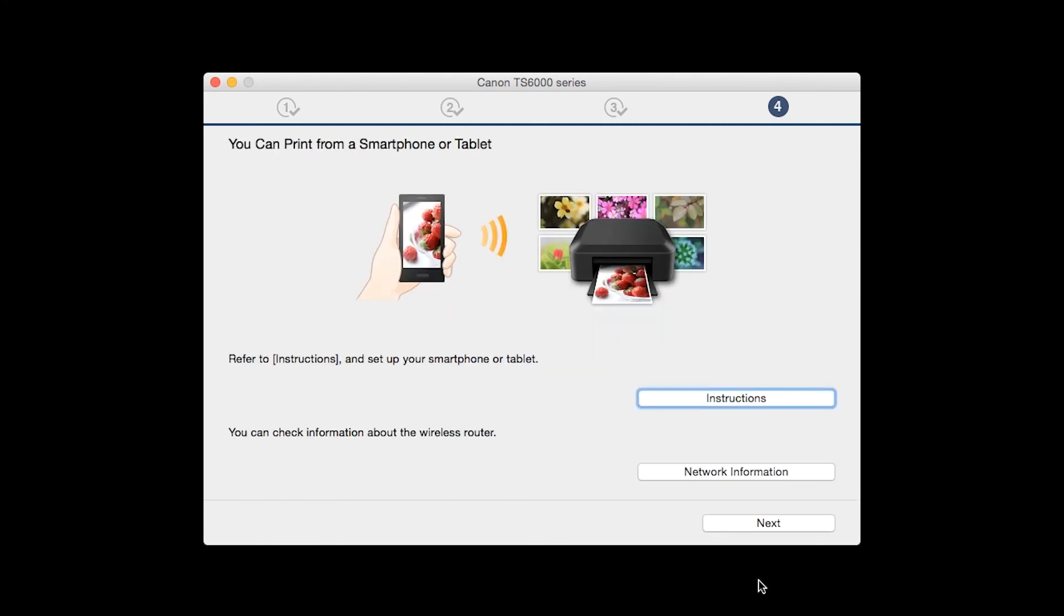On this screen, you can get instructions on how to set up a mobile device, such as a smartphone or tablet. Also, you can get information about your wireless router here. Click Next.